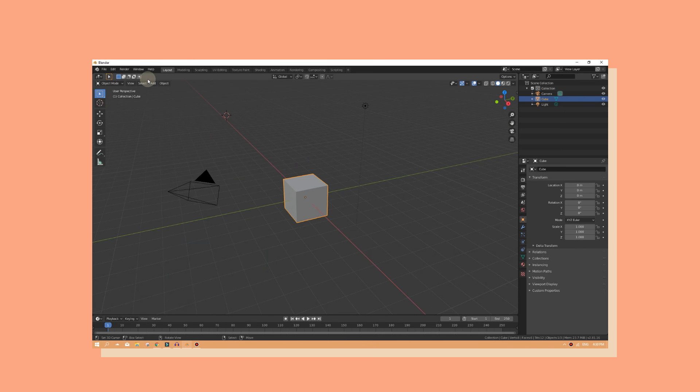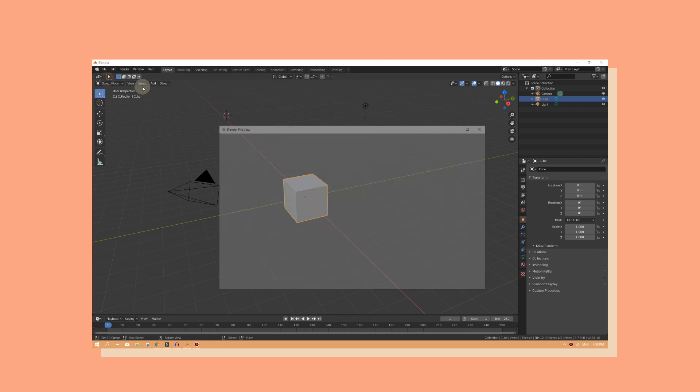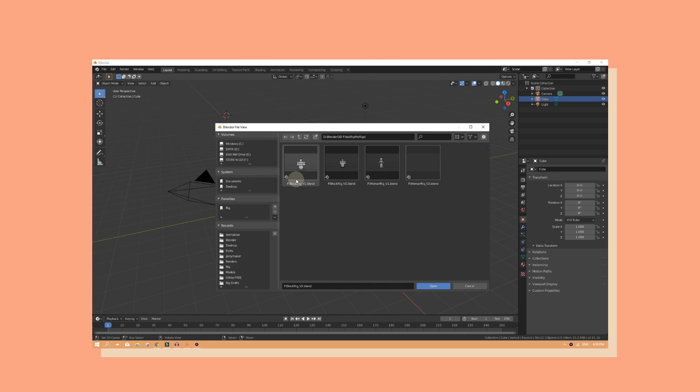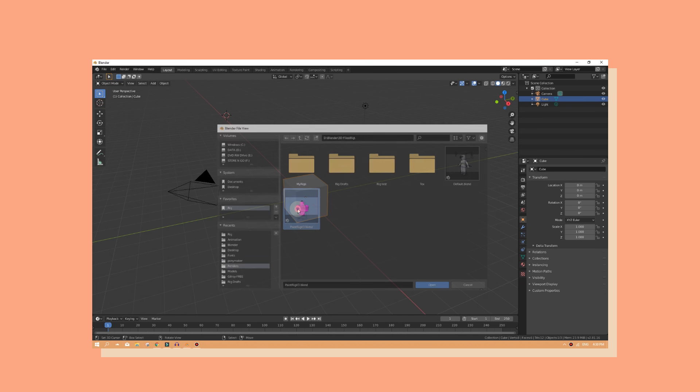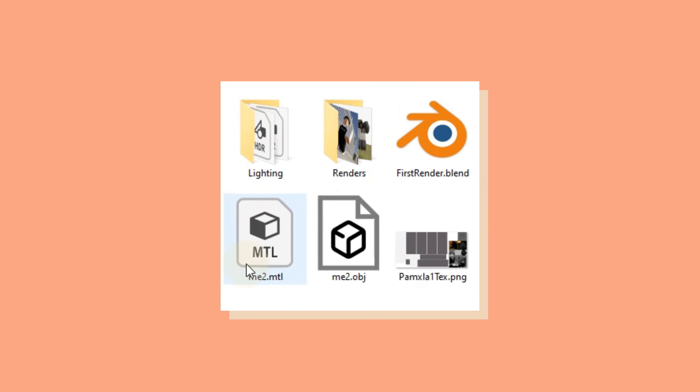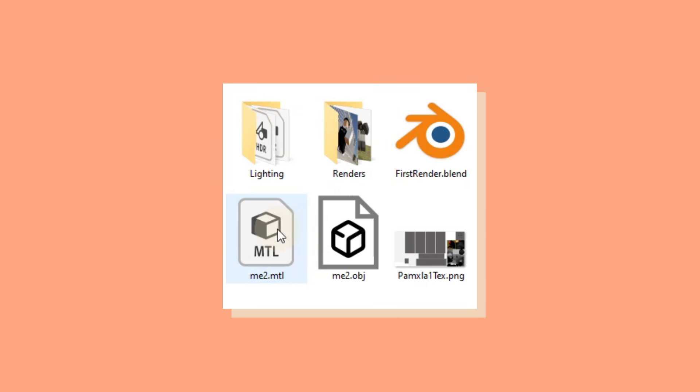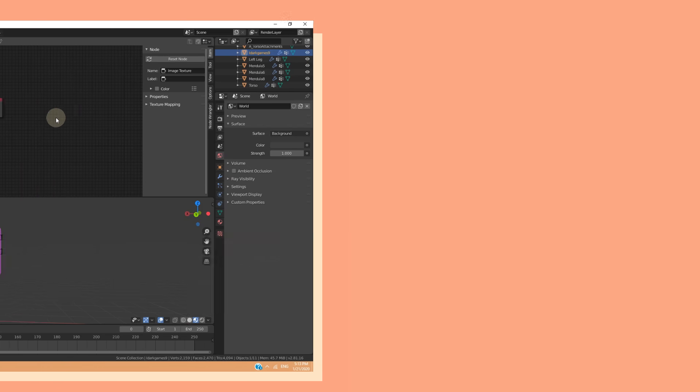Alright, once you know the basics on how to use Blender, go ahead and open up the rig that I've left in the description. When exporting anything from Roblox Studio, you will have an MTL file, an OBJ file, and a texture file.